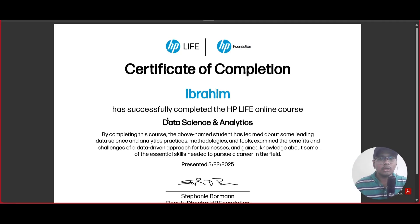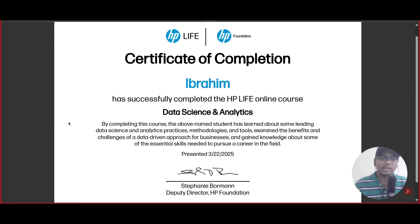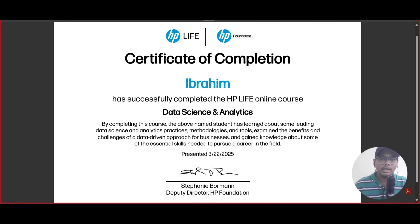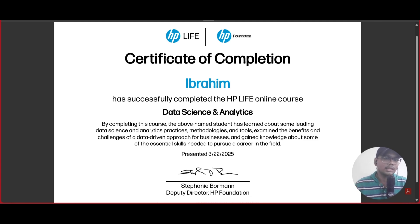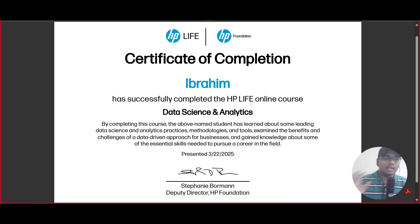After clicking on that, you can see that the certificate is downloaded. The certificate is here. They are telling that you have successfully completed the HP LIFE online course on Data Science and Analytics. By completing this course, the student has learned about some leading data science and analytics practices, methodologies and tools, examined the benefits and challenges of a data-driven approach for businesses, and gained knowledge about essential skills needed to pursue a career in this field.